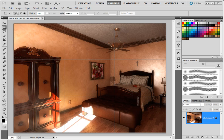I'm going to show you how to create the vignette effect here in Photoshop. Typically a vignetting isn't something you want.